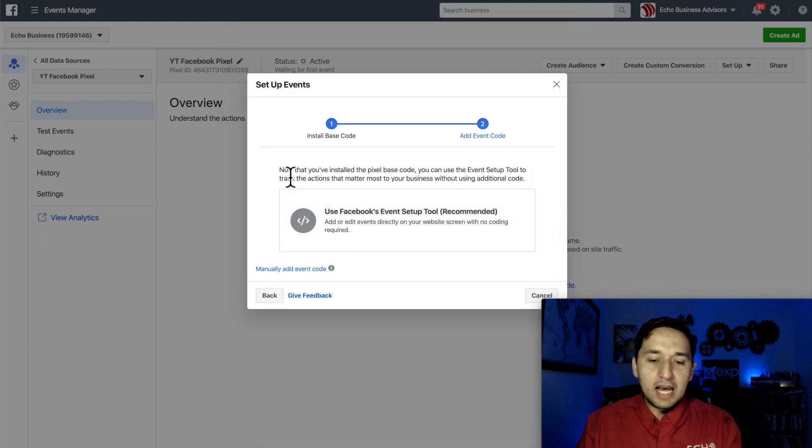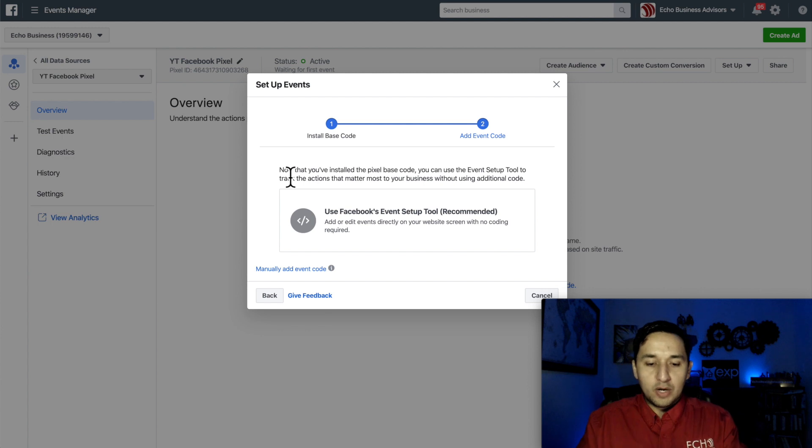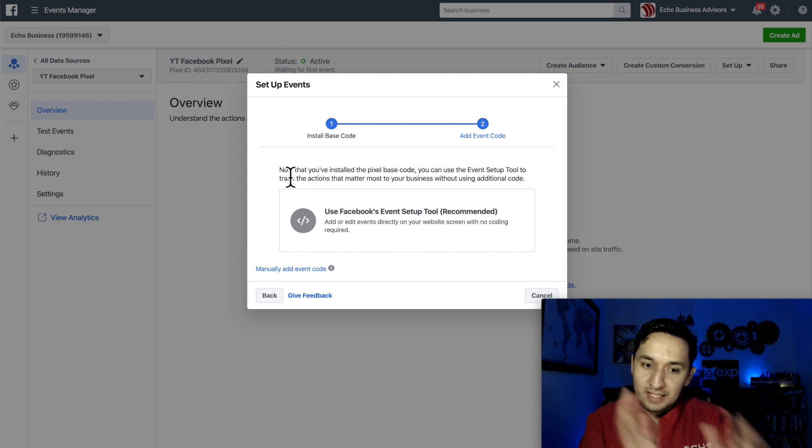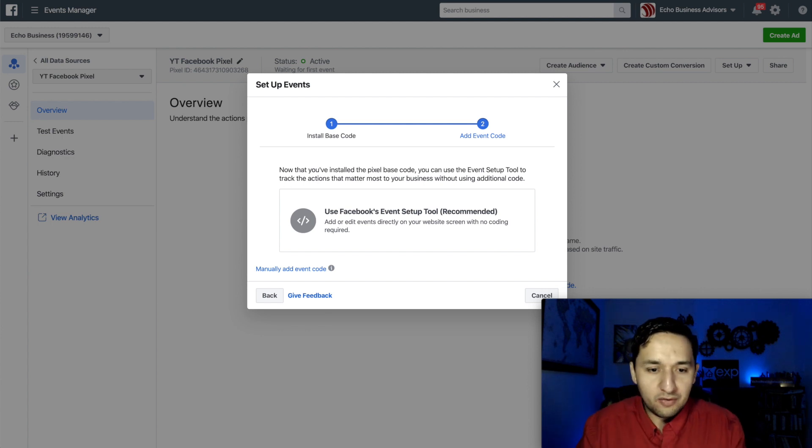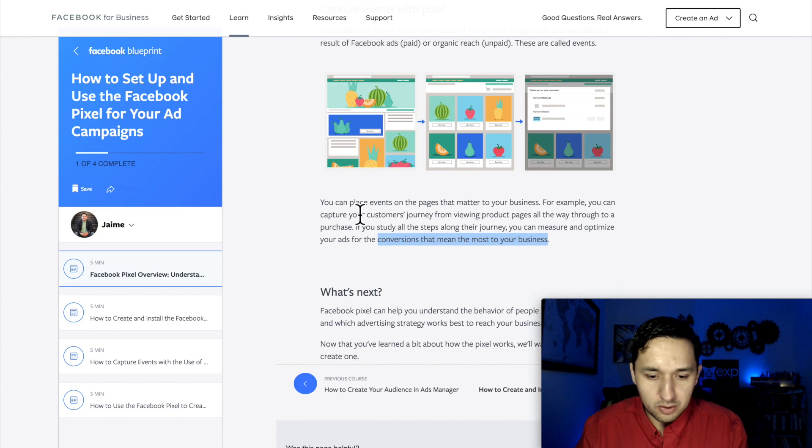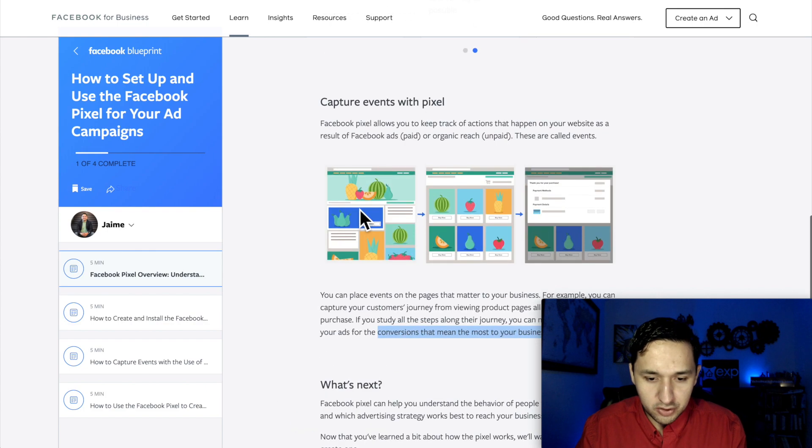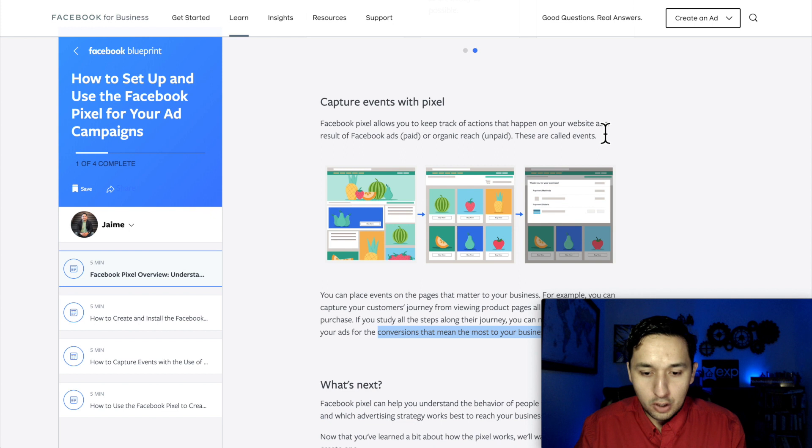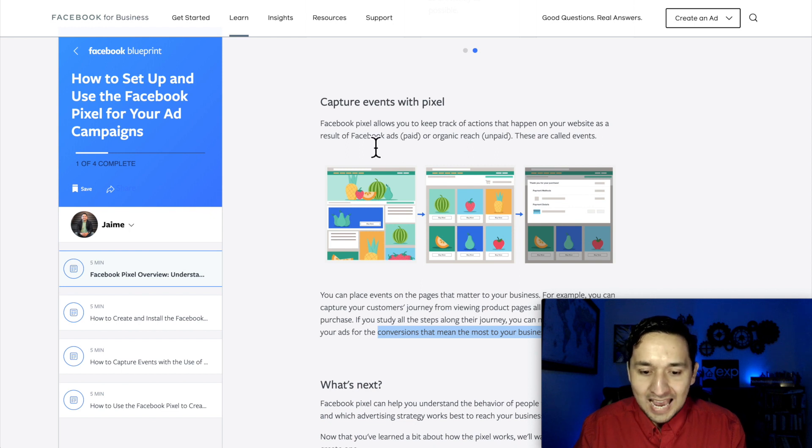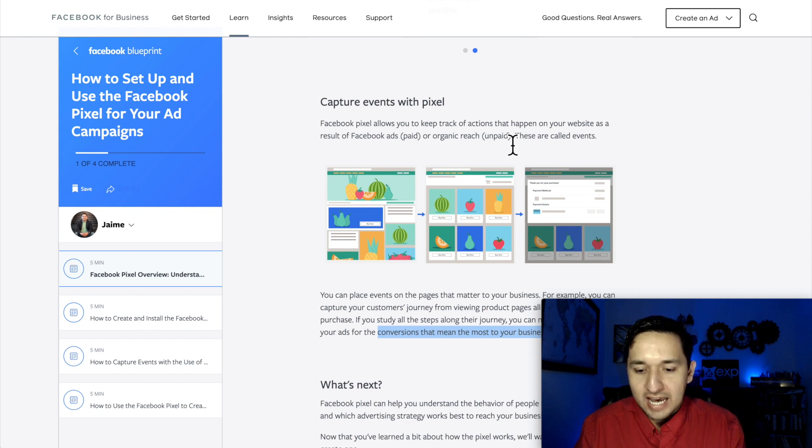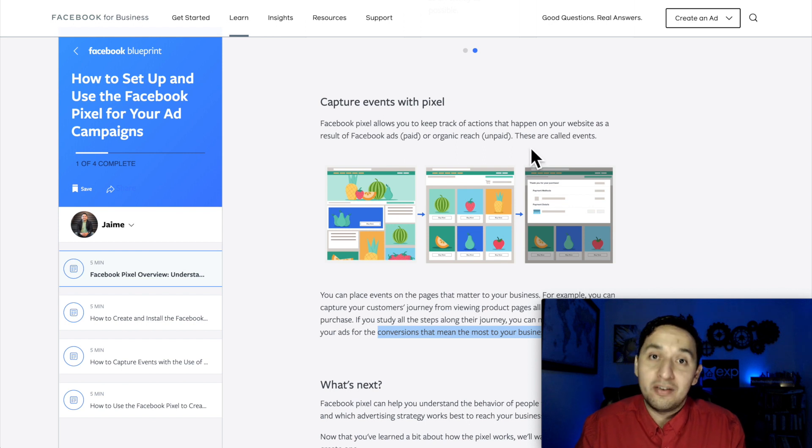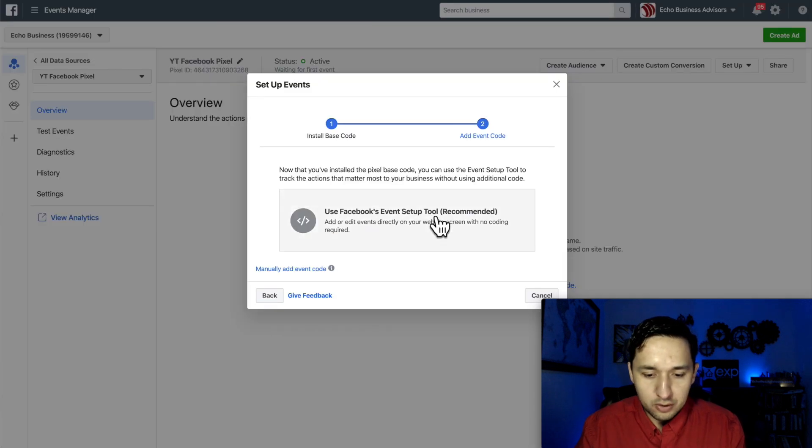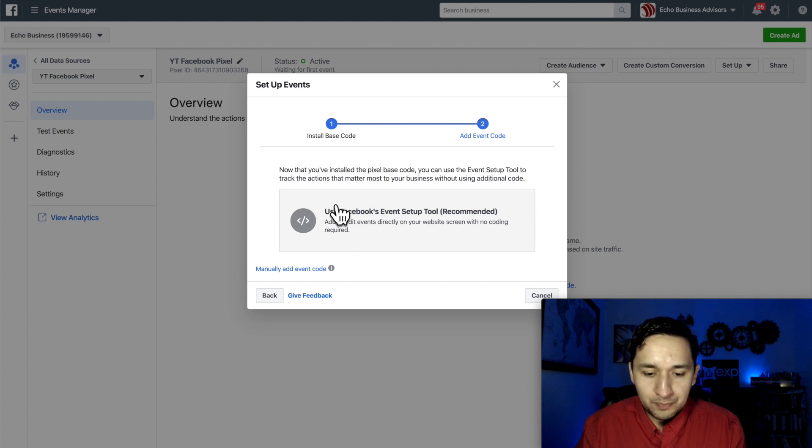And now you have the option of creating a Facebook event. So you saw what a Facebook event was over here. Facebook pixel allows you to keep track of actions that happen on your website as a result of Facebook ads, paid, or organic reach, unpaid. These are called events, so you can create an event right off the bat. So we can actually do that right now.